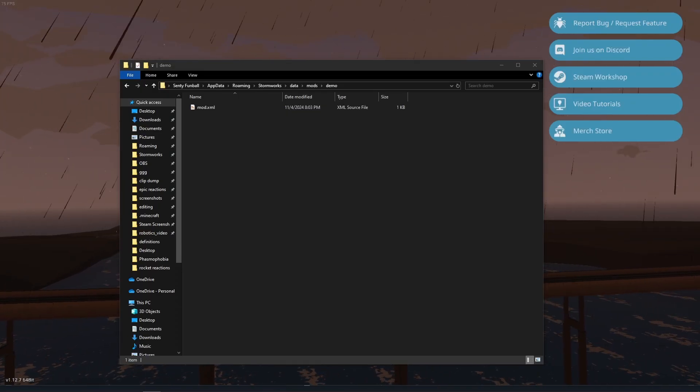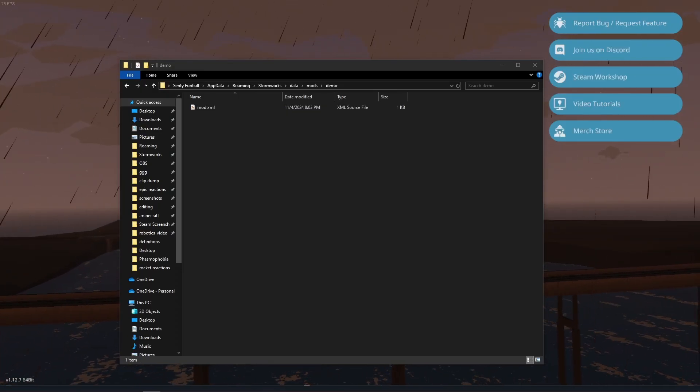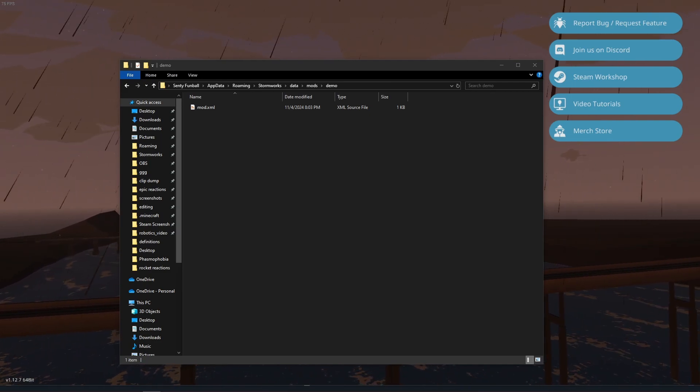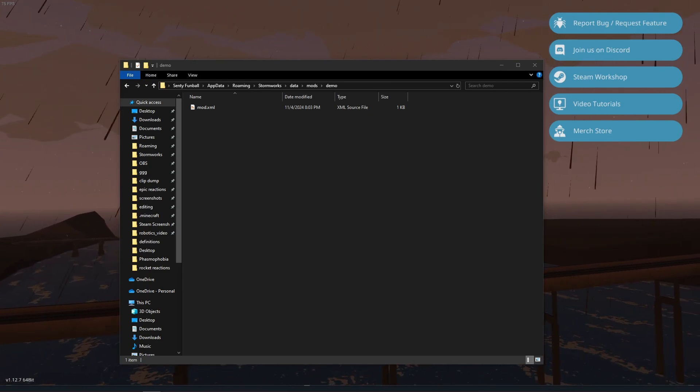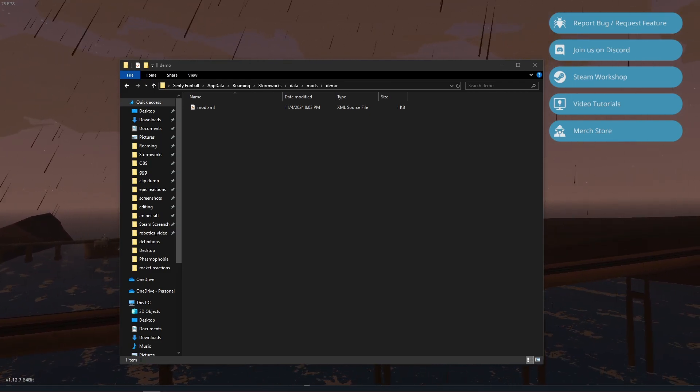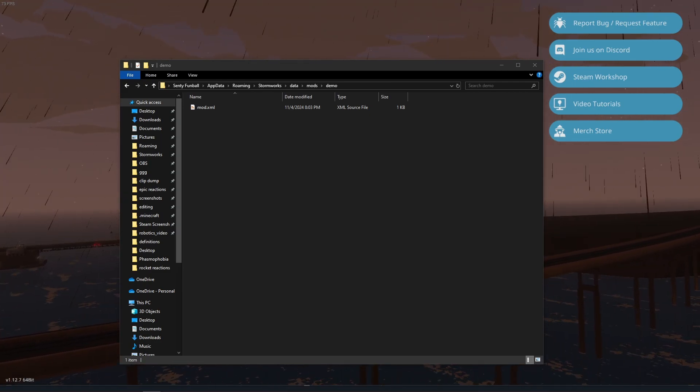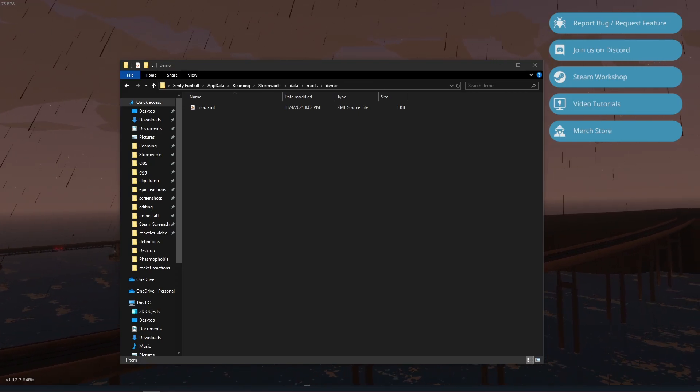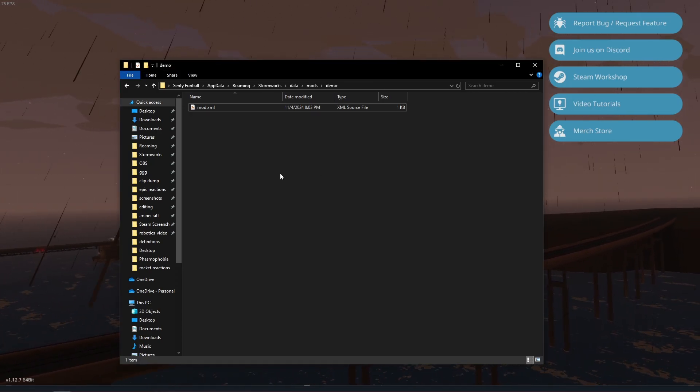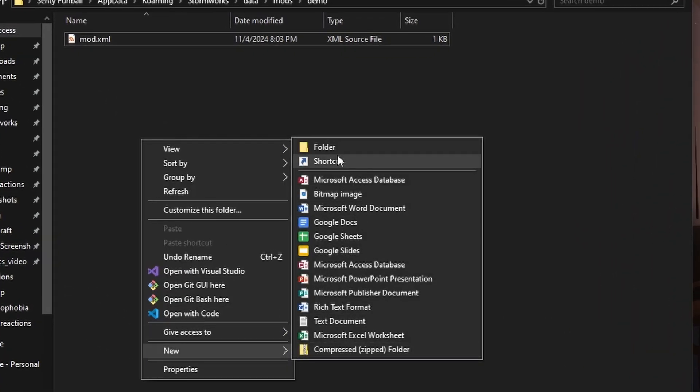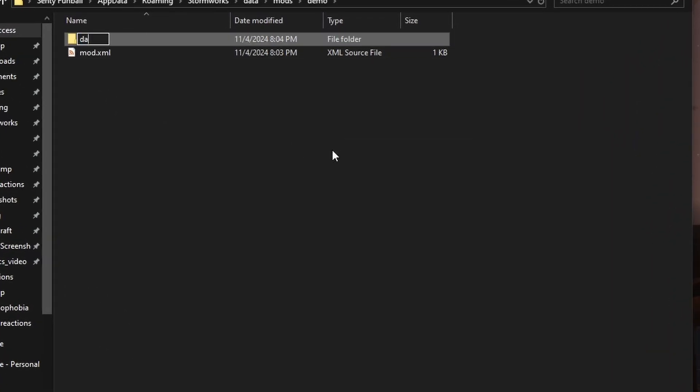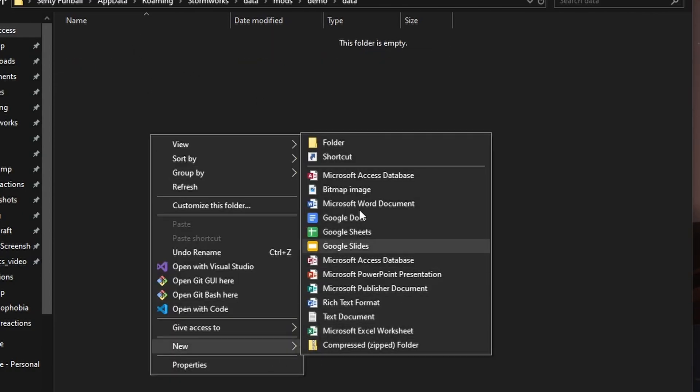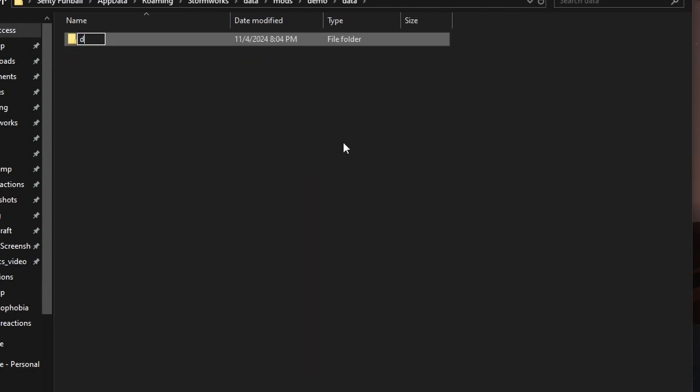Alright, so let's say we want to edit an existing part in the game. Say we want to make a spotlight shine brighter or a battery have more capacity. We can do all of that through modding and it's really easy. First, what we're going to do is create a folder in our mod folder called Data. And inside of here, we're going to create another folder called Definitions.